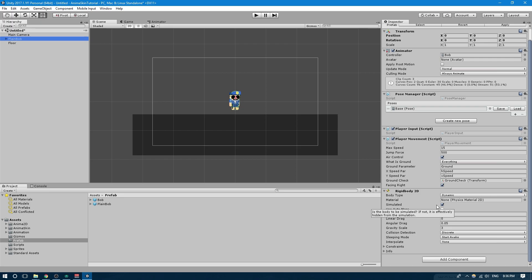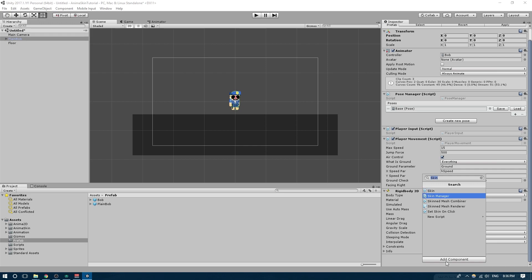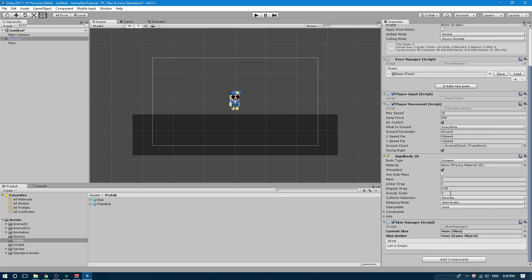The first component we're going to look at is the Skin Manager. Click Add Component and search for Skin Manager. The Skin Manager has three public fields: the Current Skin field, which tells you what skin is currently loaded onto the character; the Skin Holder field, which lets you drag a game object whose children are identified as skins; and the Skins List, which is just a list of the skins currently identified. This skin holder setup will very likely increase performance, since the manager doesn't have to look through every game object in your character to find a skin component.